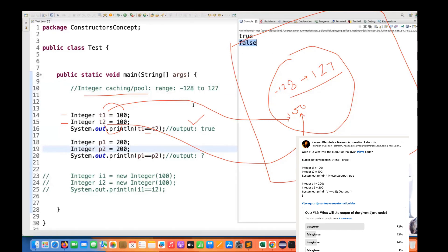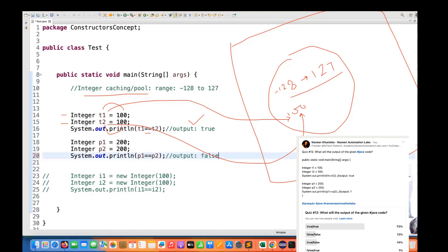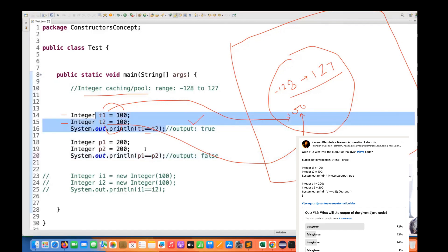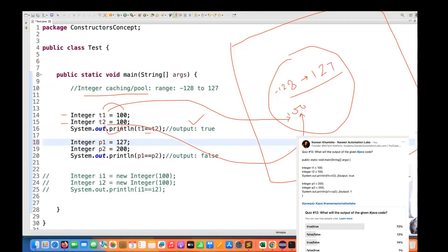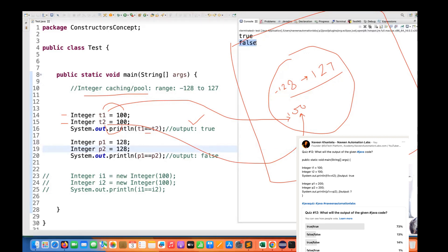So don't get confused with the byte range. This special range is defined — it's called integer caching. When JVM loads in memory, this range is also loaded. That's why P1 == P2 gives you false. This is only and only for small numbers within this particular range. For example, if I write positive 127 and 127, and compare — it's within the range, it's the last value. It will start giving me true. But the moment I go beyond 127, let's say 128 and 128 — comparing it then gives false.